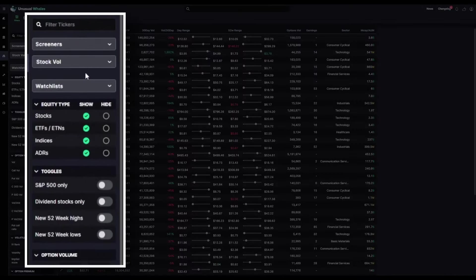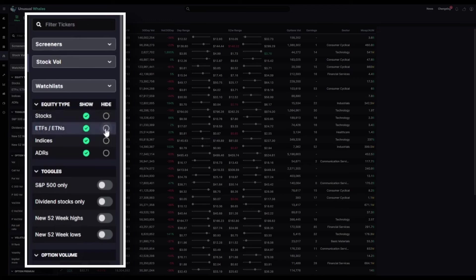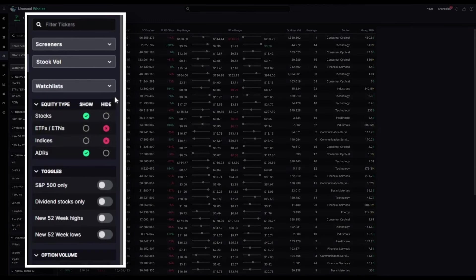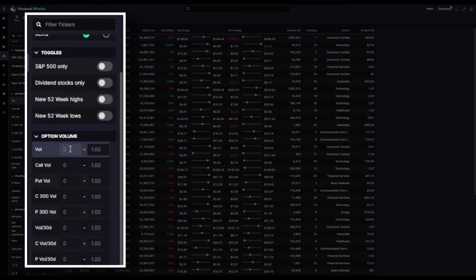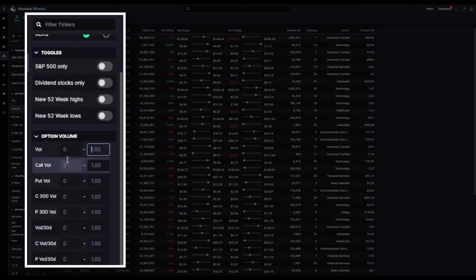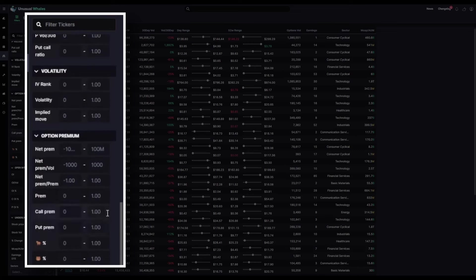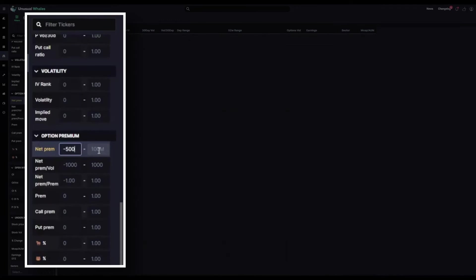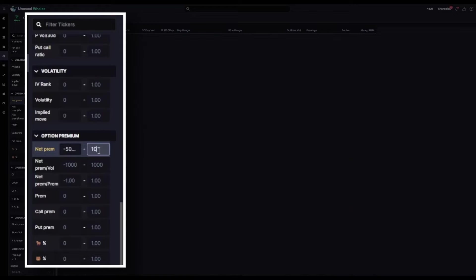The filters on the side here, much like the options flow feed, can be used to narrow down this feed to just the information you'd like. For example, if I don't want to have ETFs or indices in this filter, I can click both of those off and they'll no longer show up in our screener feed. Likewise, you can change the ranges of volume in the options, narrow it down to call and put volume. You can even narrow things down by net premium. So if you want net premium as a whole to be negative, you could type in negative, say, 5 million to only positive 10 million.